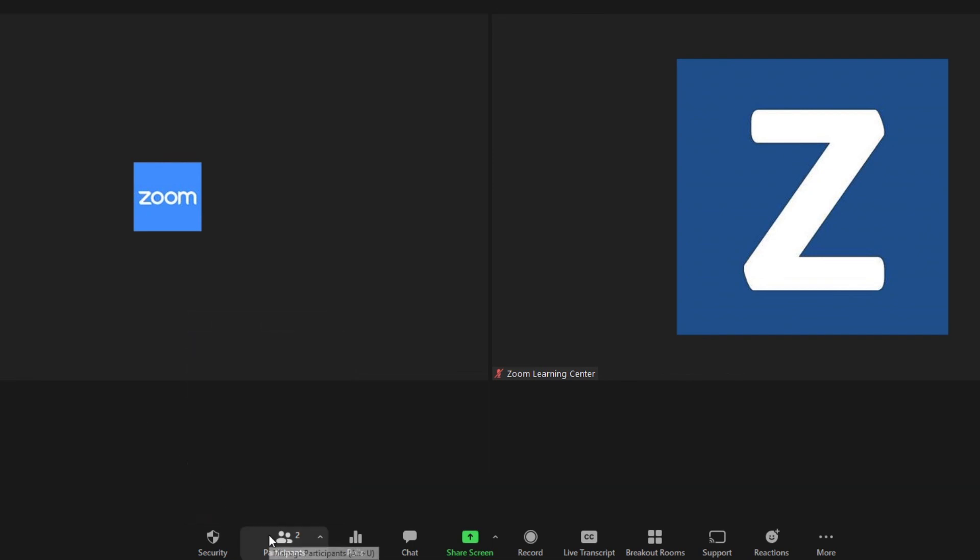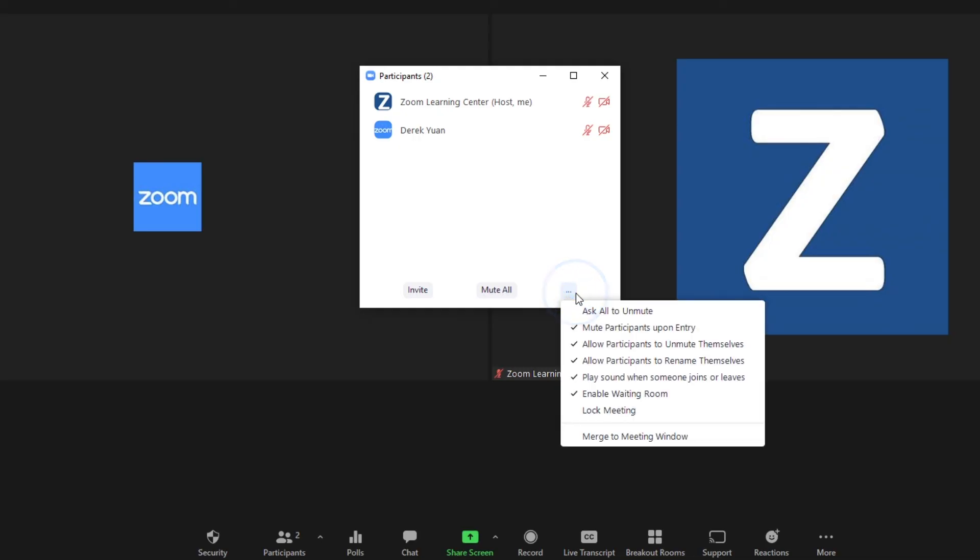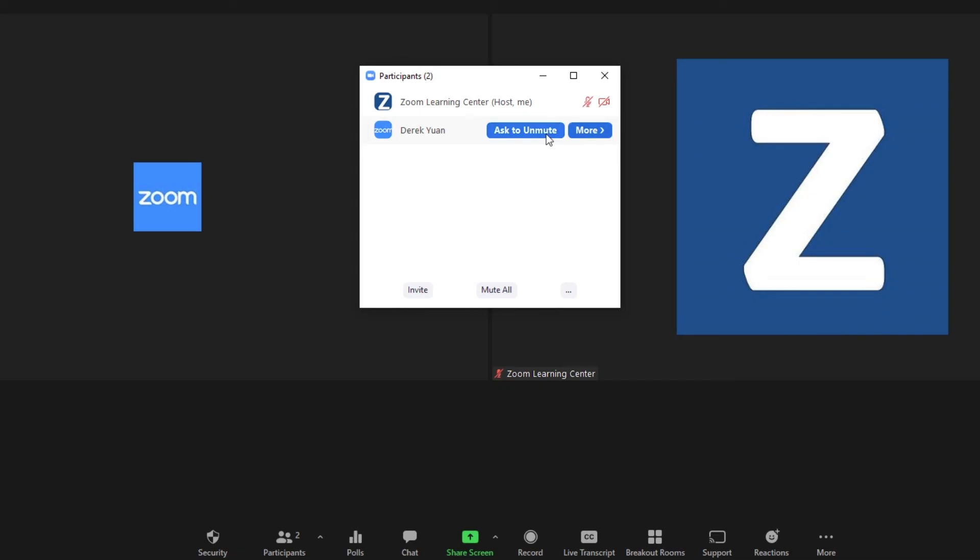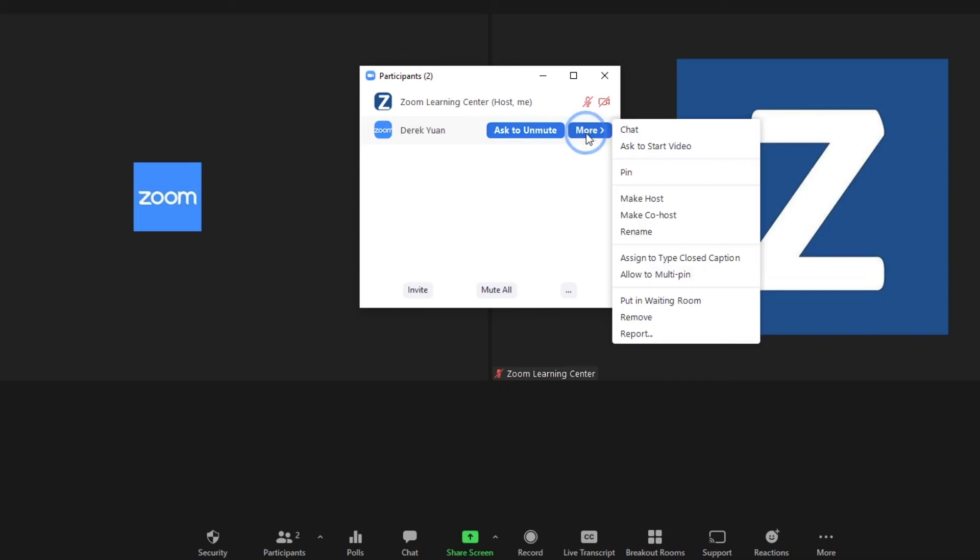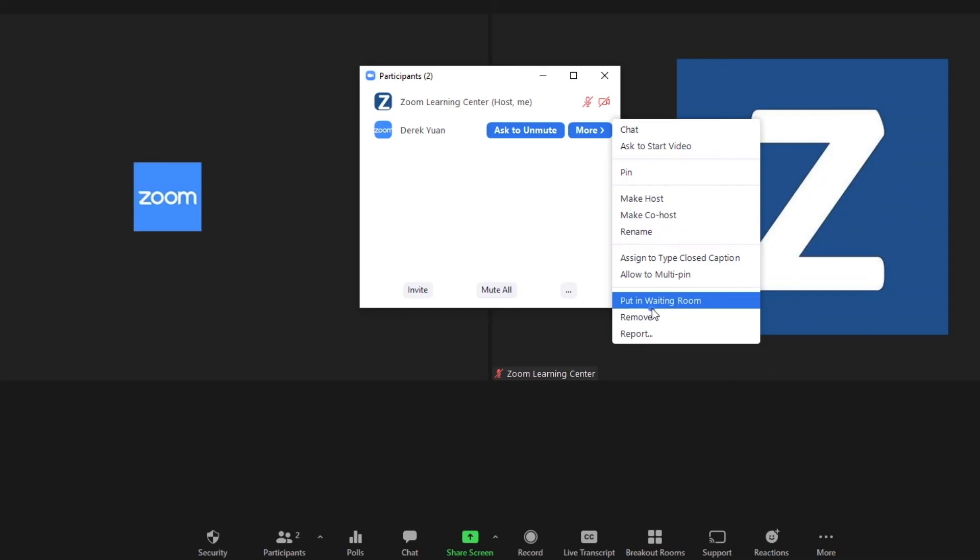Or Participants, then More, and Enable Waiting Room. Next, click More next to any participant's name and choose Put in Waiting Room. You will be able to admit or remove them as before.